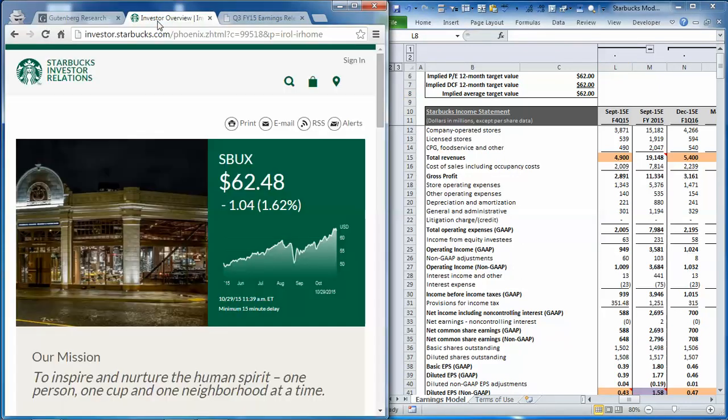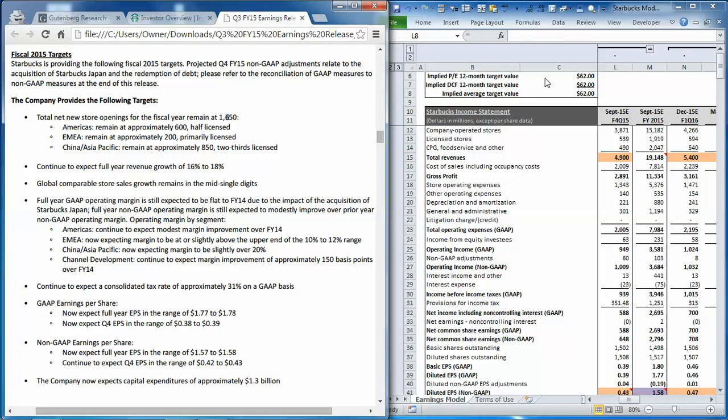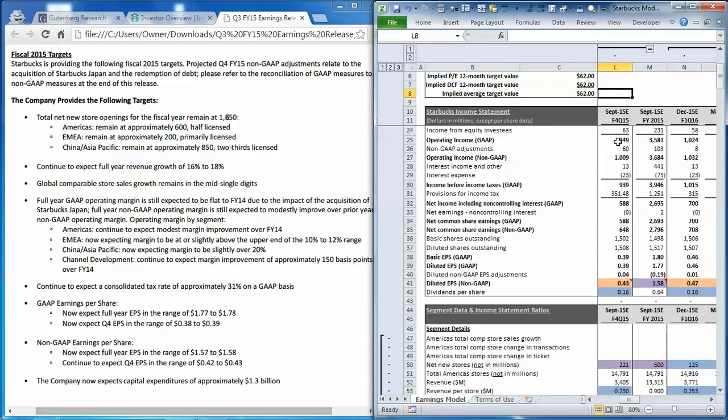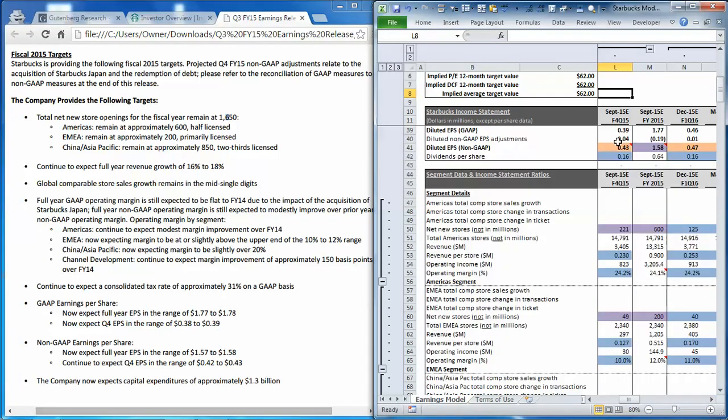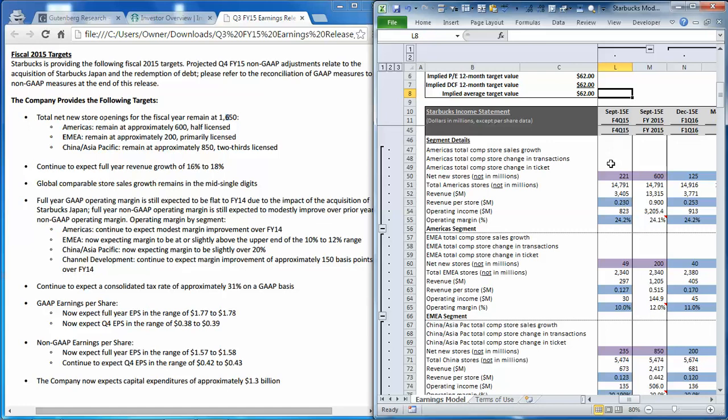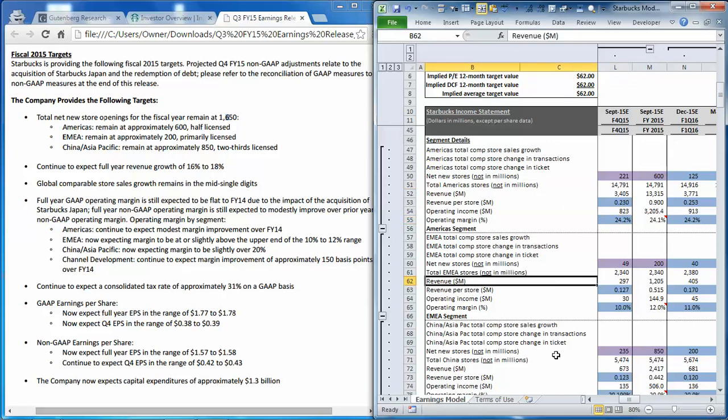With that, we can jump into management's guidance. So let's start by scrolling down to the segment section, and you'll see that our earnings engine for this model is really made up of the new store counts, revenue per store, and operating margin for each one of the segments.